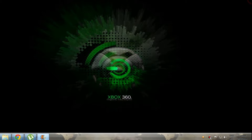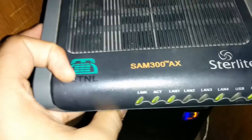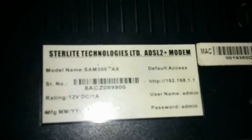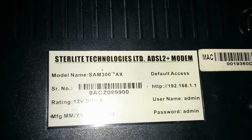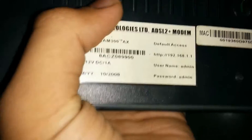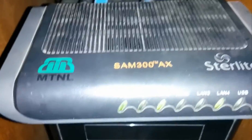The second thing you need to do is head over to the setup page of your router. My router is a Sterlite SAM300AX. Flip it over and you'll find the settings: default access is 192.168.1.1. Find the username and password written on the back as well.